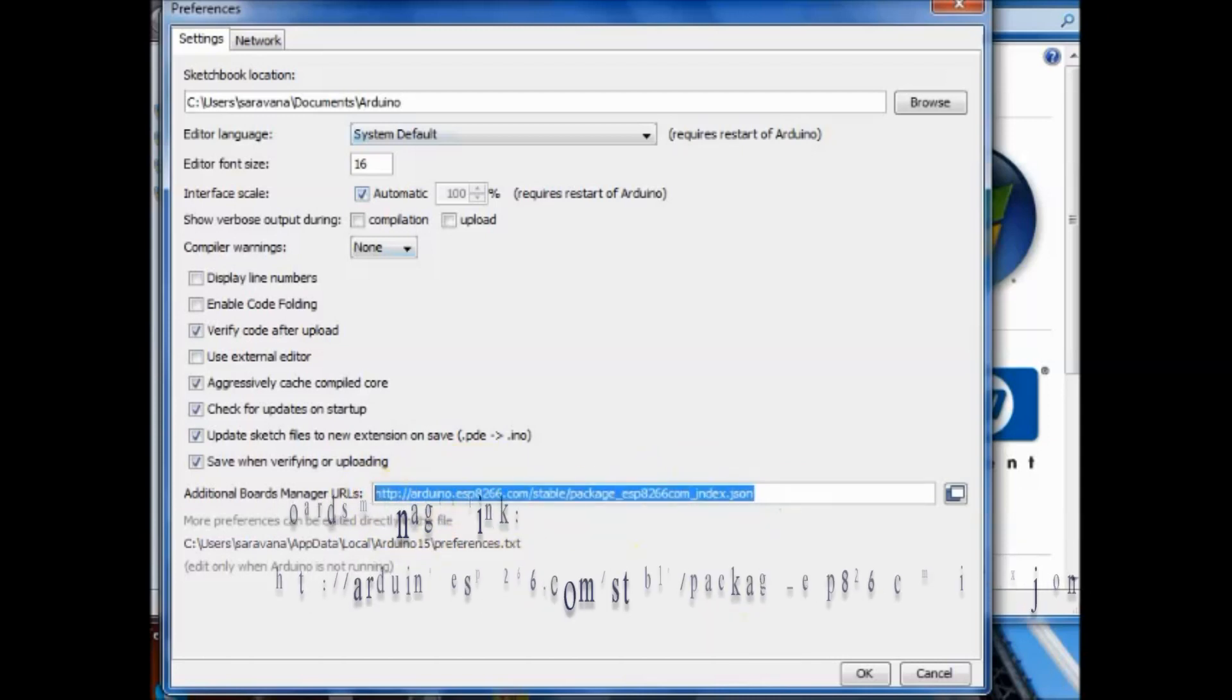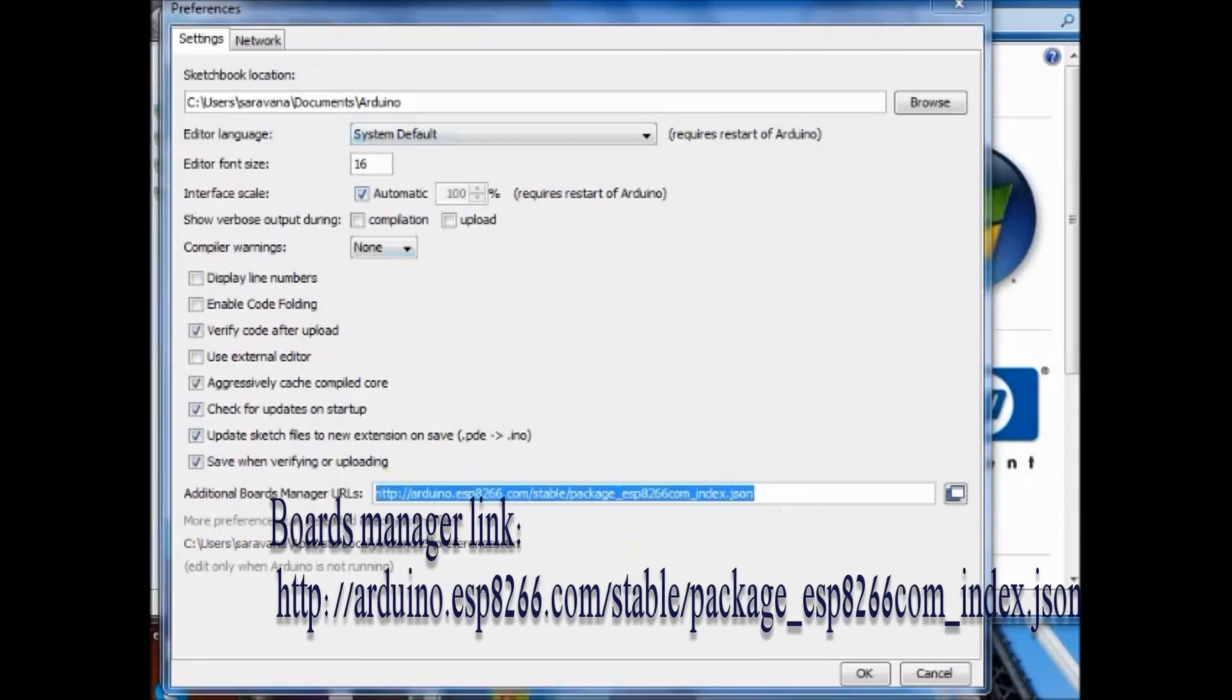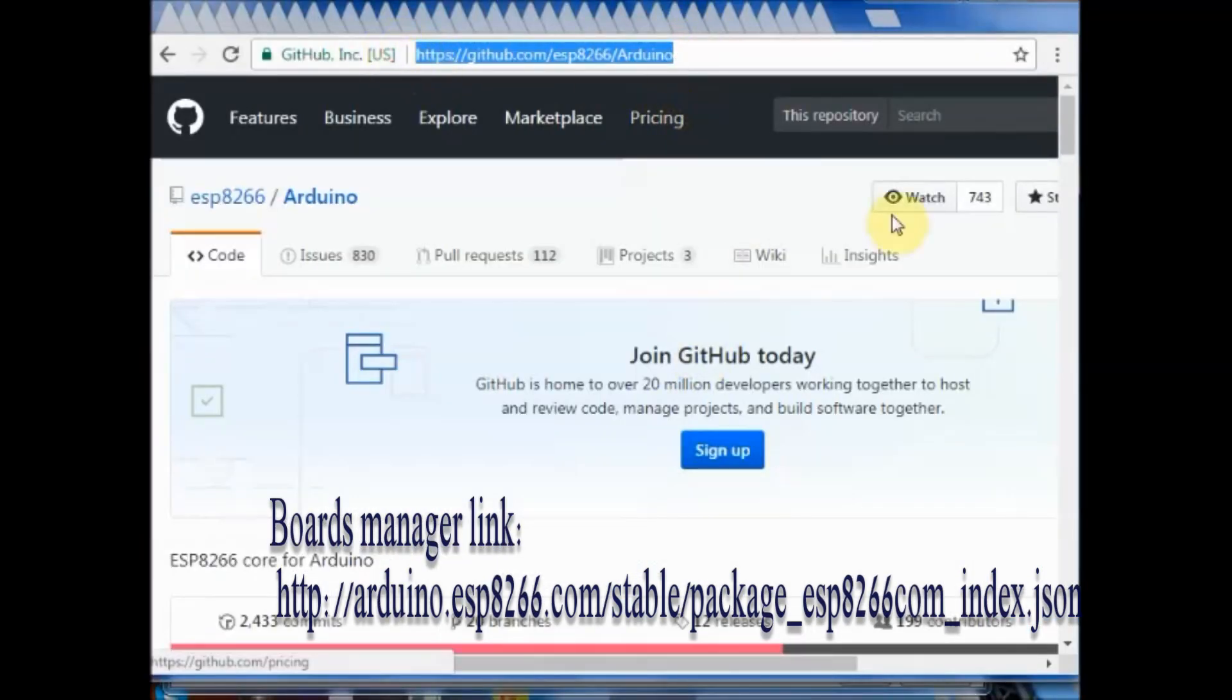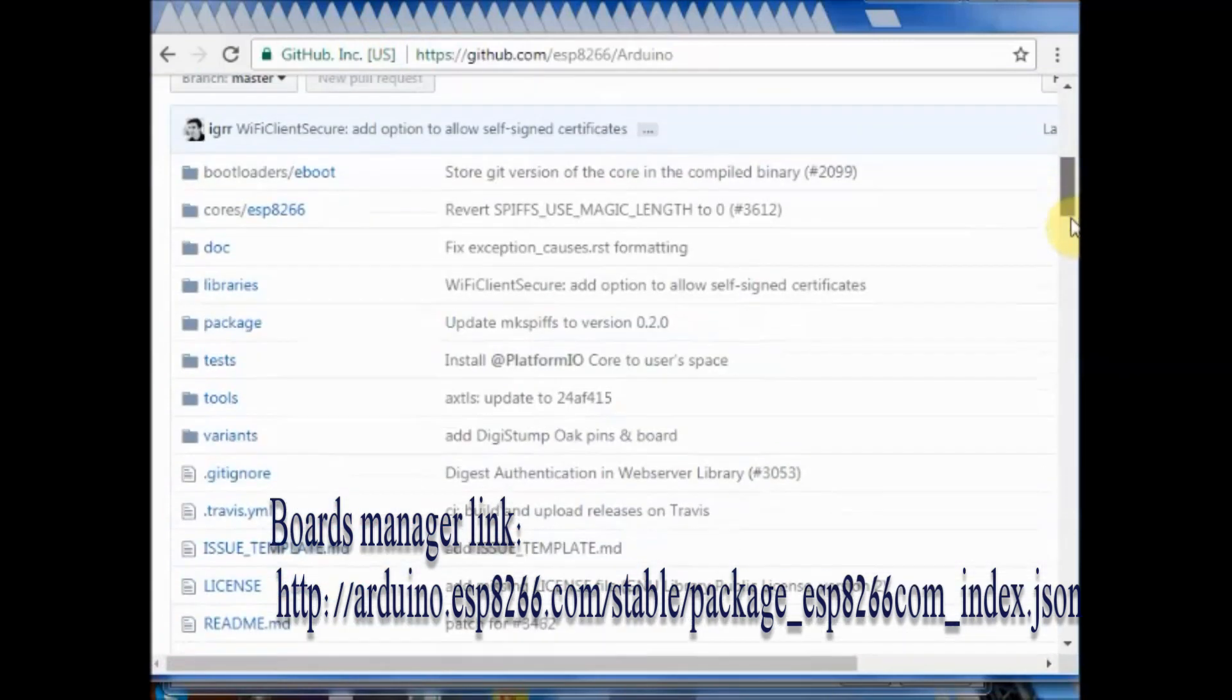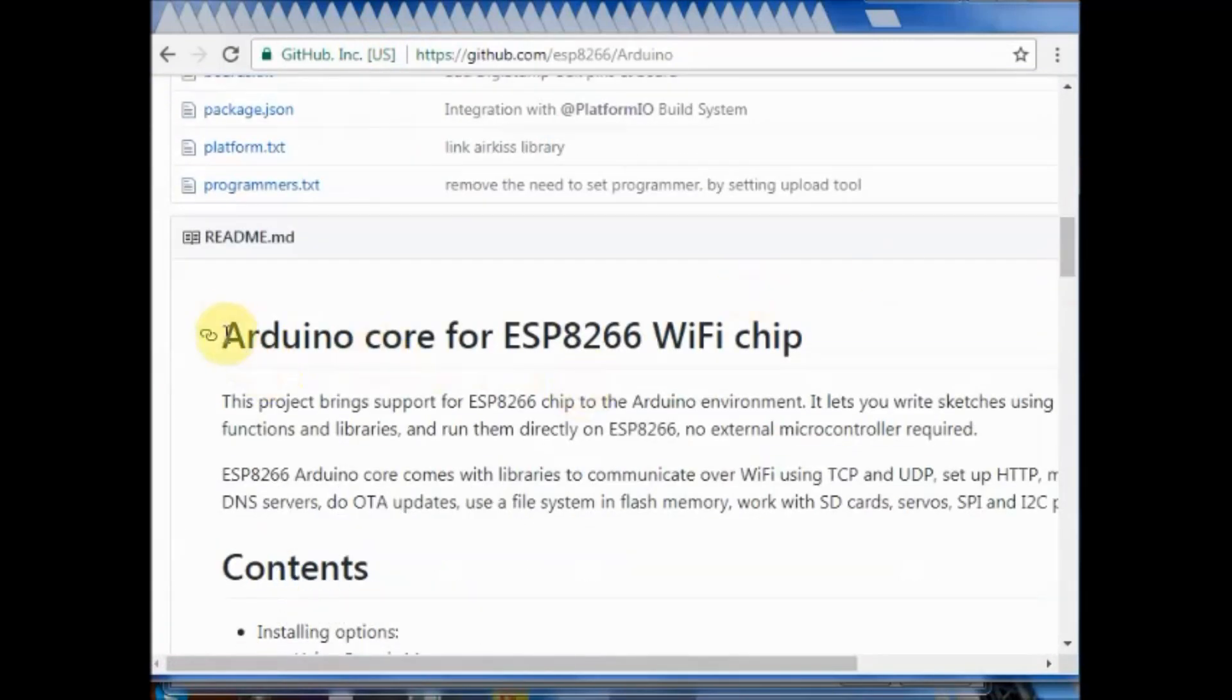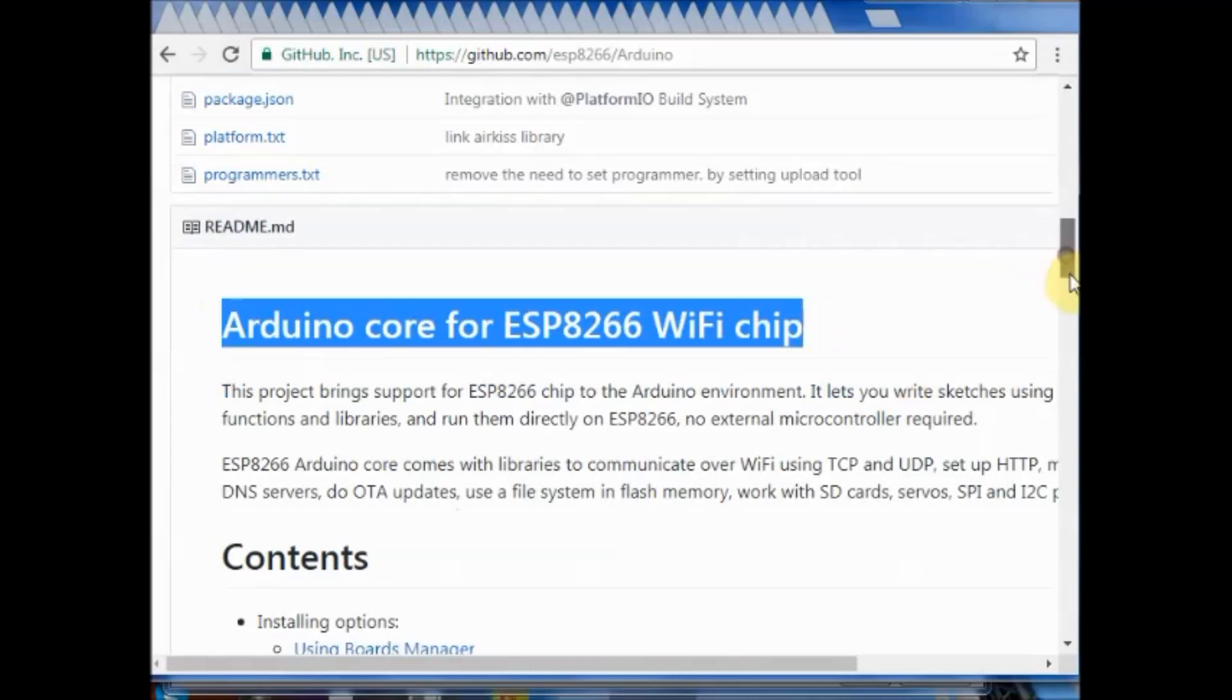You can search for Arduino core for ESP8266 and you can find this link in the github. Copy this link and then paste it under file preferences.